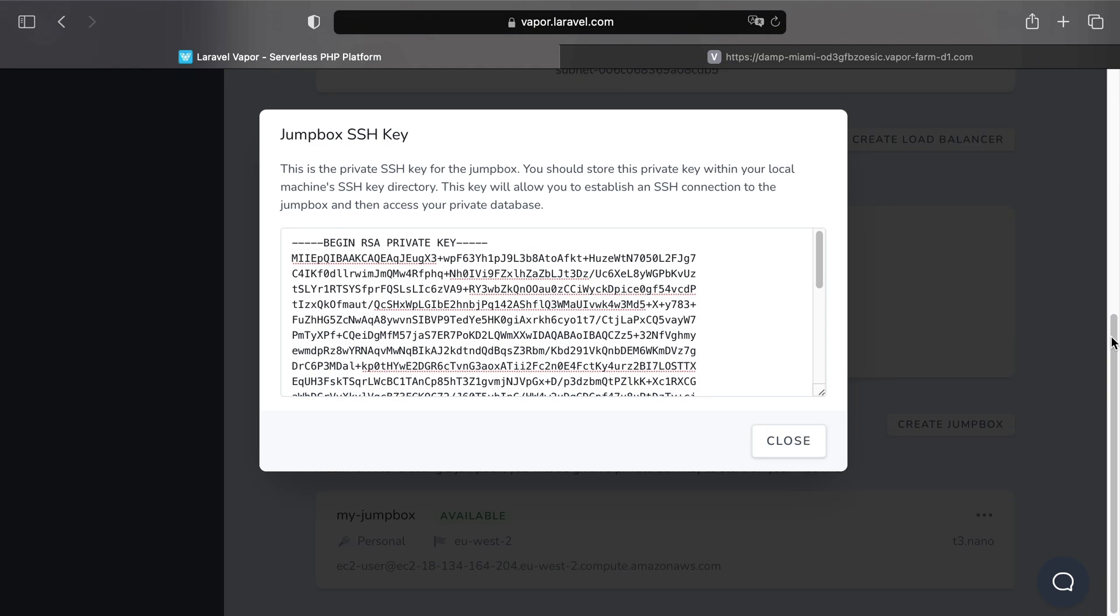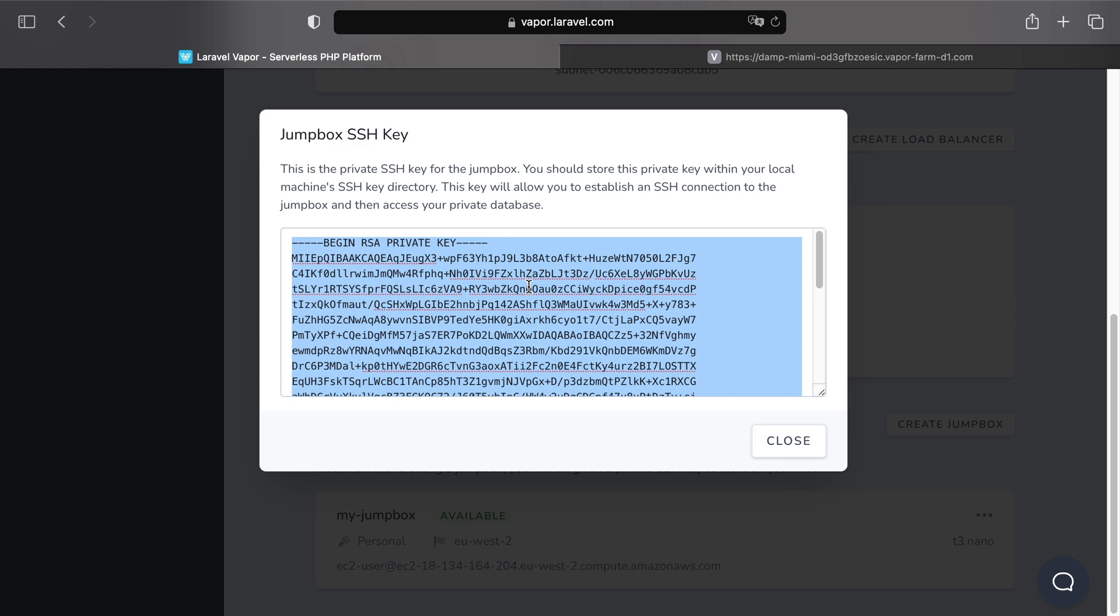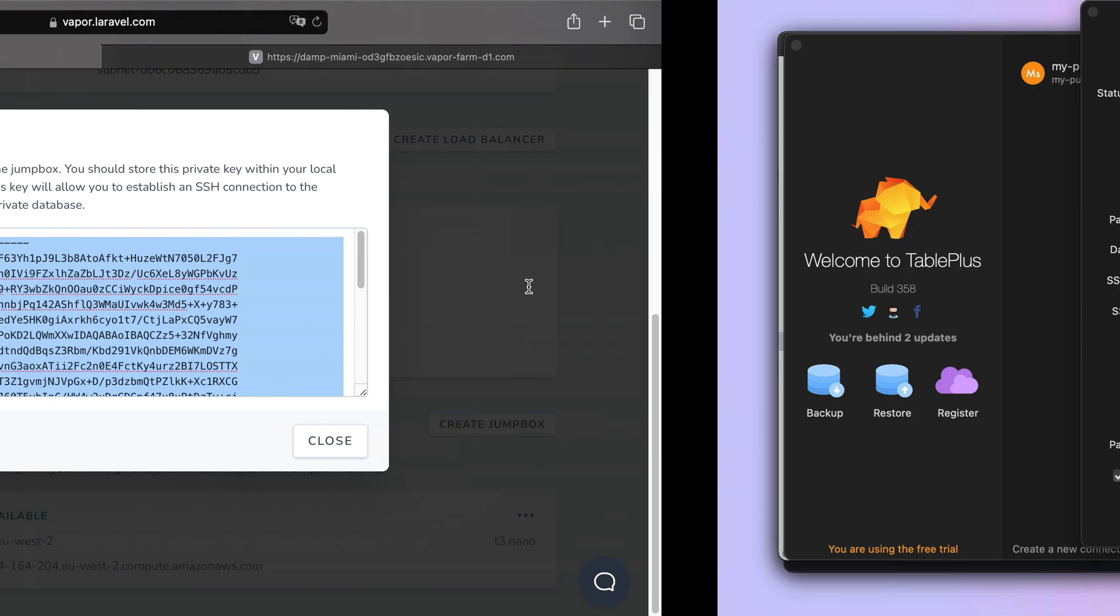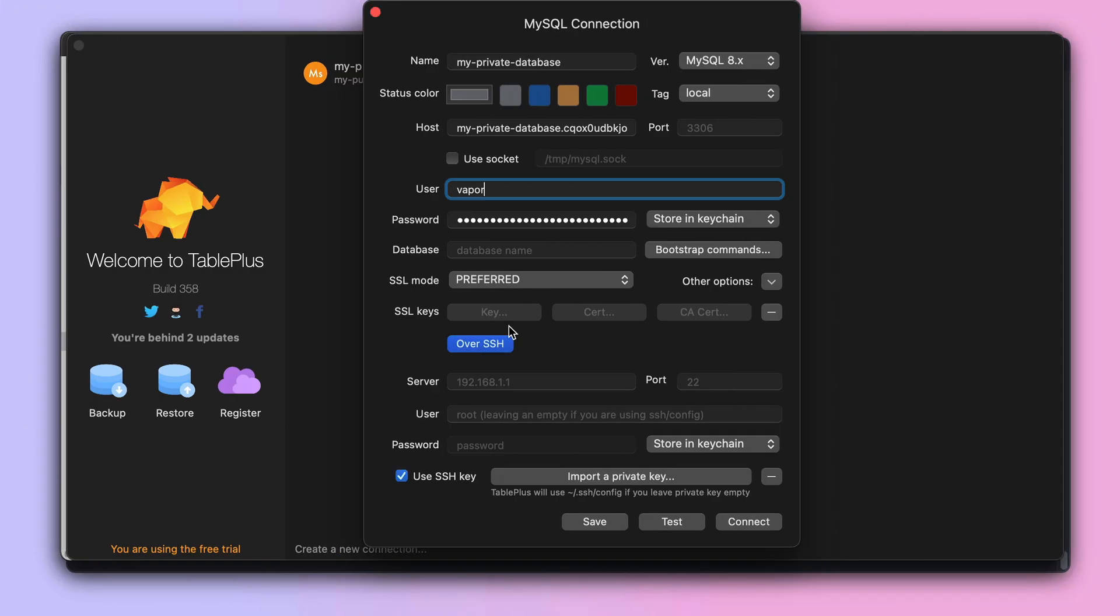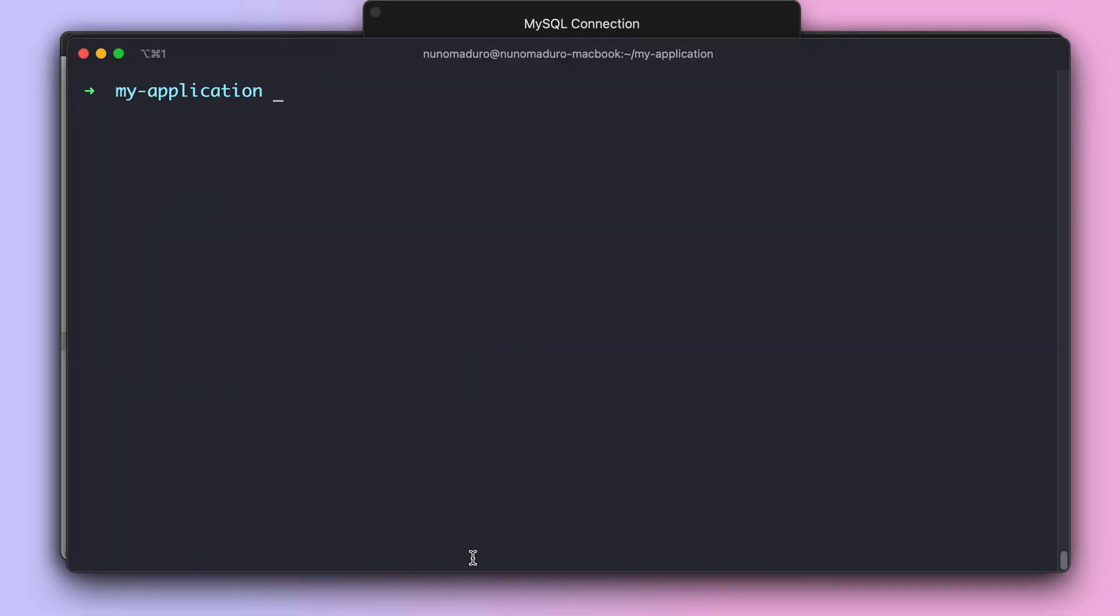Once you click on create, Vapor will give you the private SSH key of your jump box. And this key, you should copy-paste it into a safe place in your laptop.